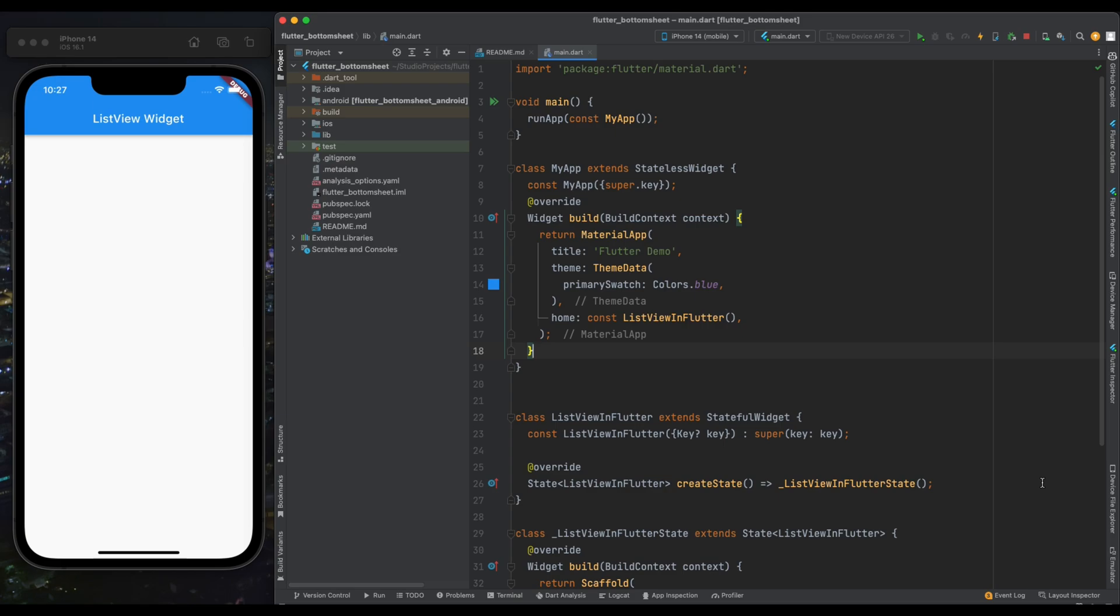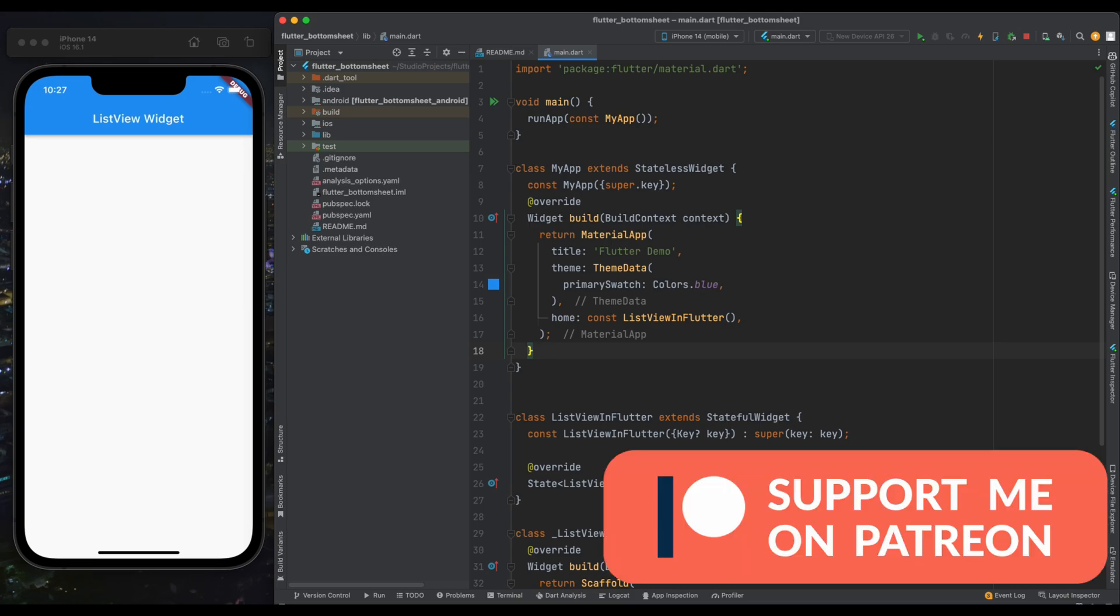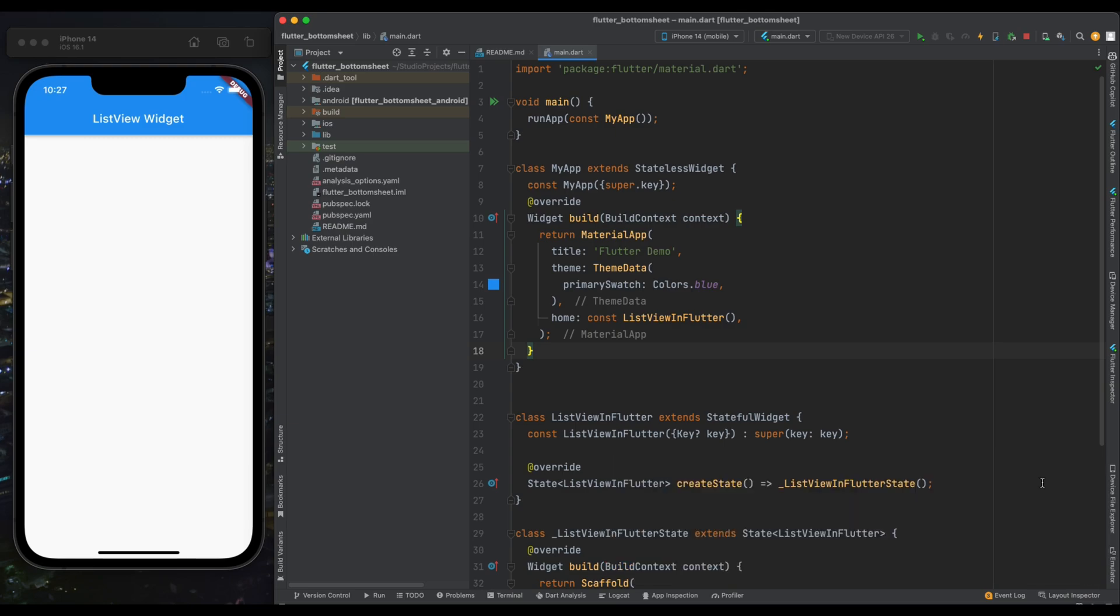this video. Before starting, if you want the code or written tutorial, I'll provide the link in the description so you can find all the code and its explanation there. And if you like these videos, please support me on Patreon so that I can continue making these videos.